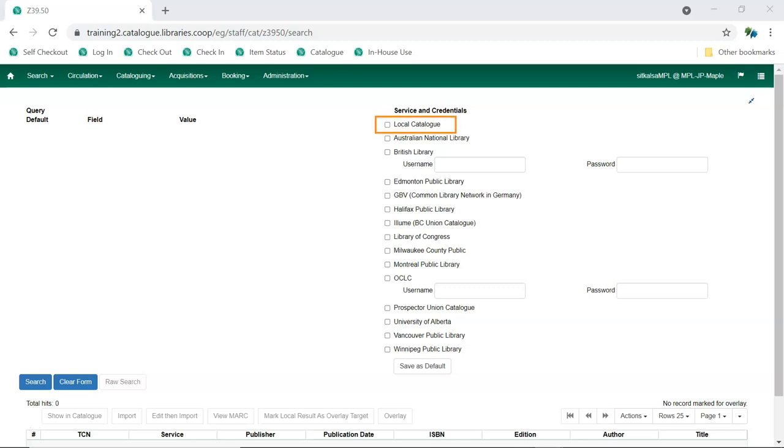Local Catalog displays as a service for all libraries and should be set as one of your defaults so that Evergreen will always show you if there's an existing match in the database.